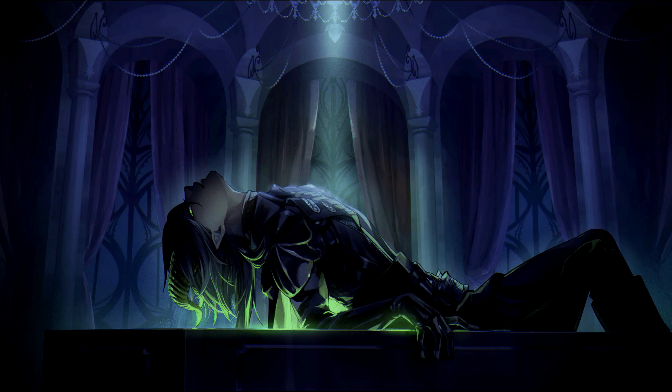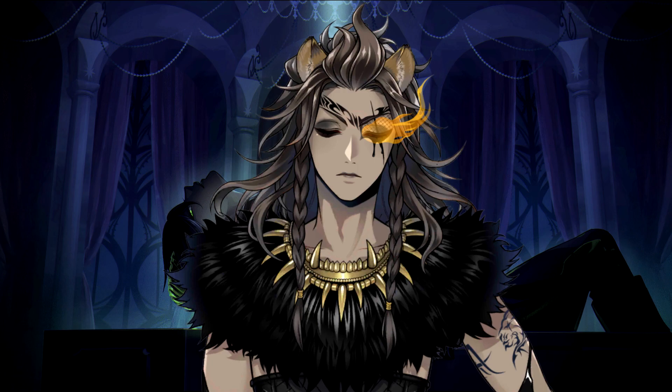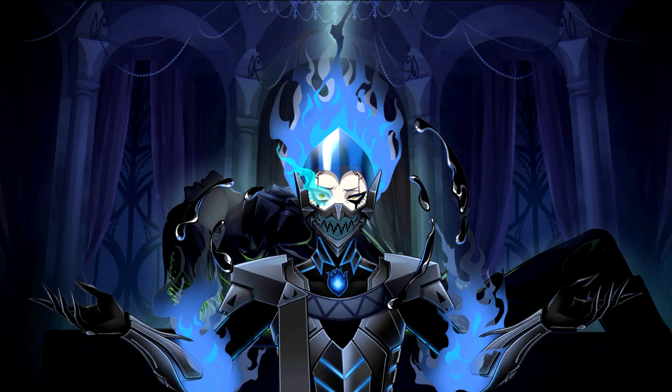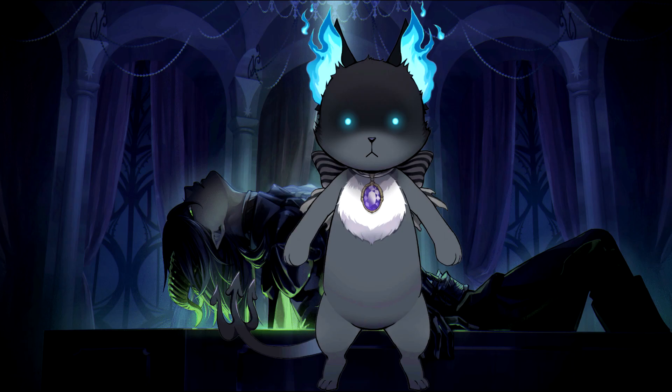Riddle is Wrath, Leona is Sloth, Azul is Greed, Jameel is Envy, Vil is Pride, Idia is Acedia, I'm guessing Malleus is Lust, and if our theories about the prologue monster are correct, I think Grimm is Gluttony.